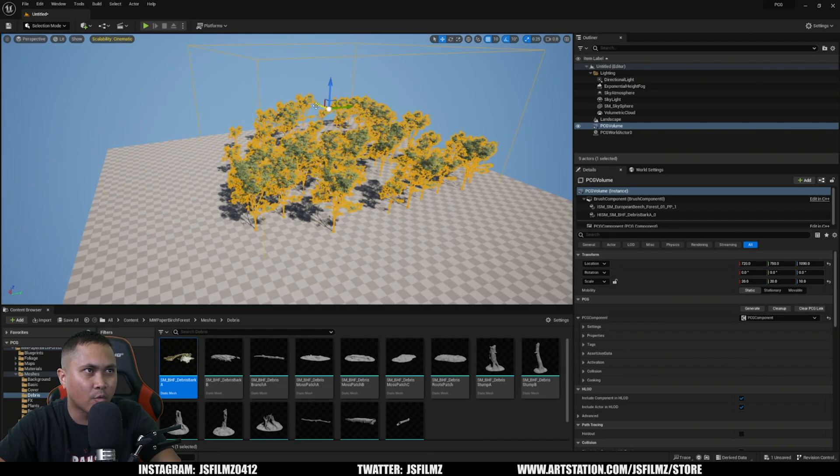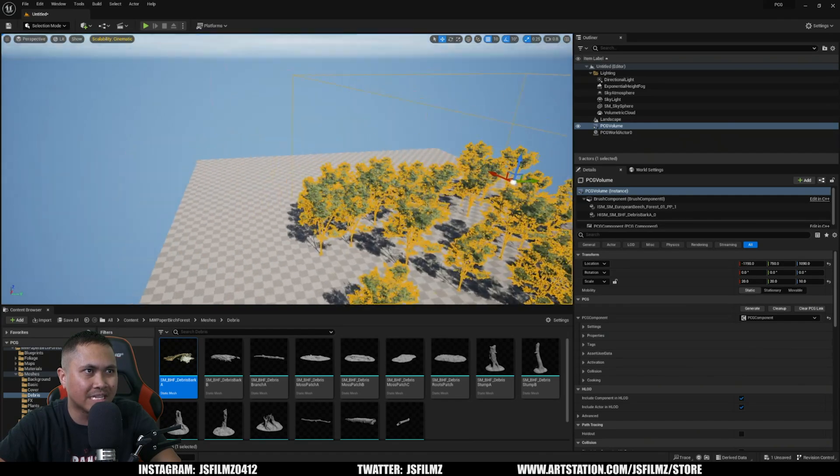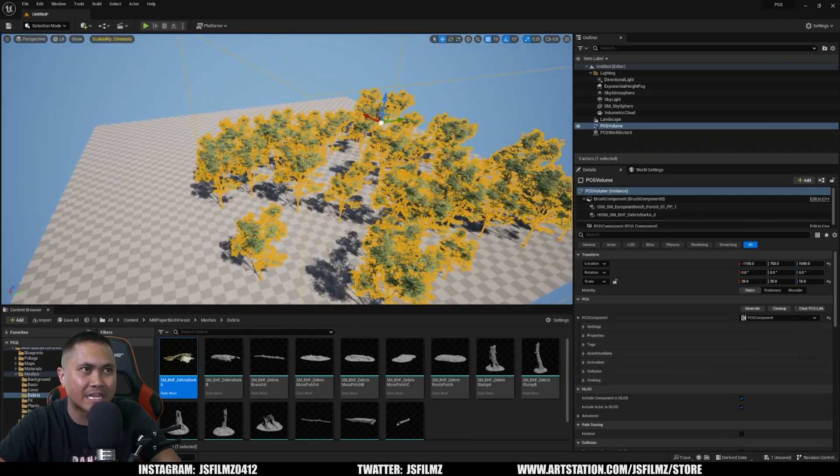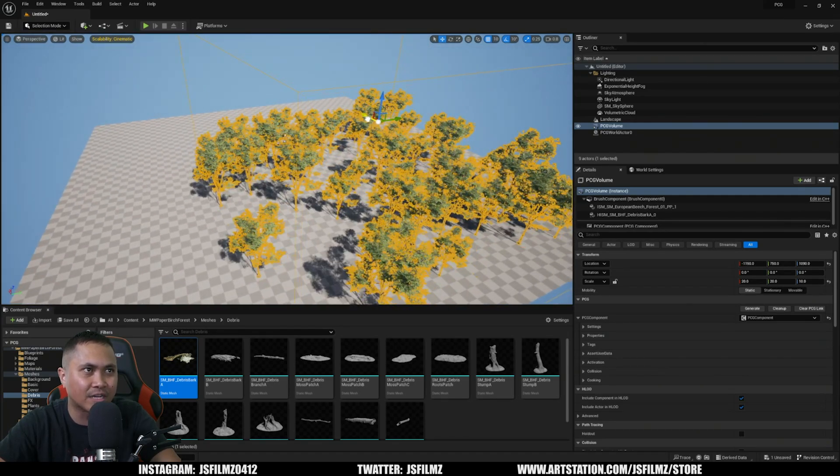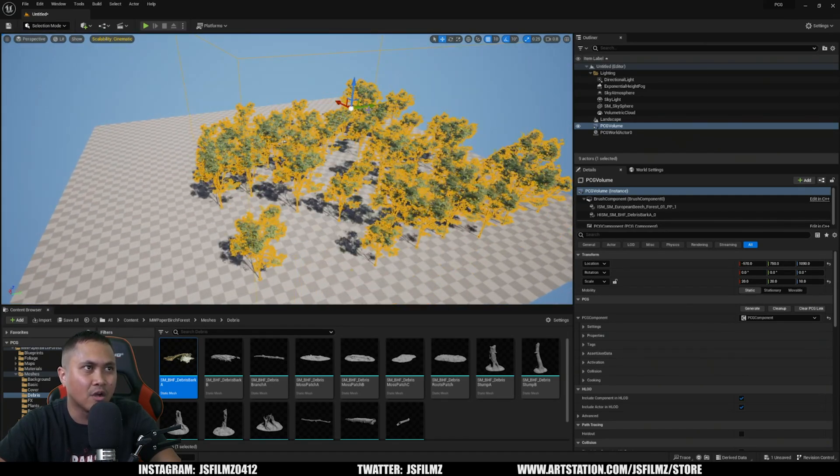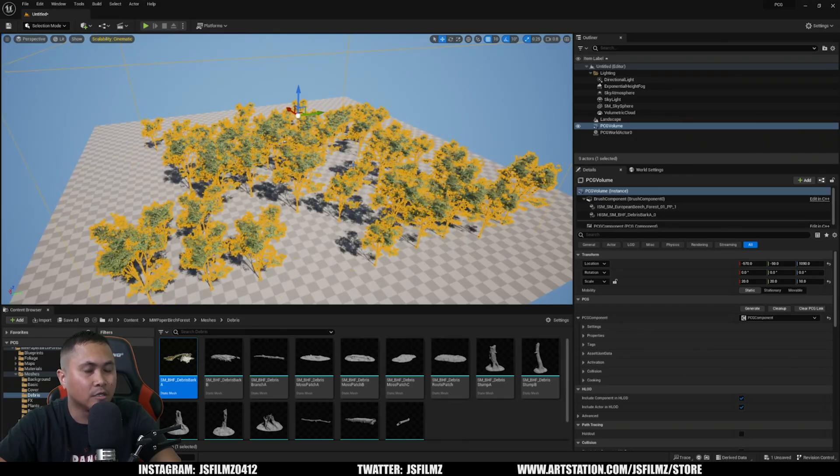Alright, so as you can see right there, whenever I move it, it is generating different types of scatter. And again, so freaking powerful and exciting.